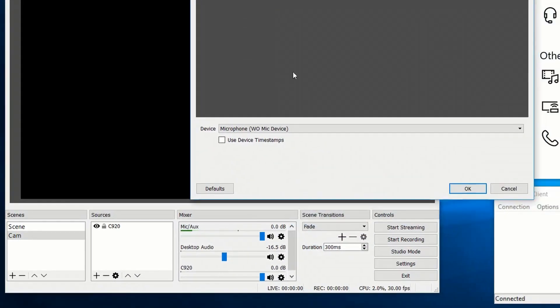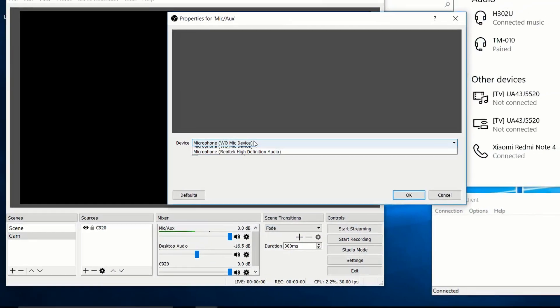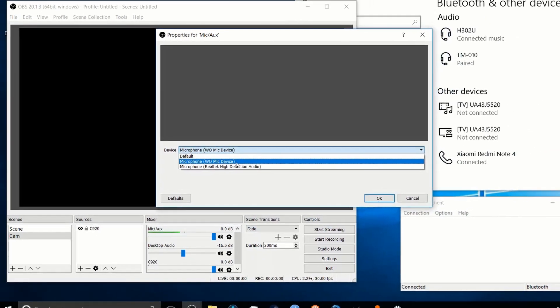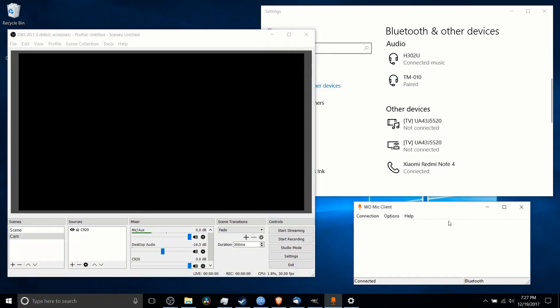So what the WoMic client does is it allows your computer, and there's a version for Linux as well if you don't run Windows, but it allows your computer to connect to another device.